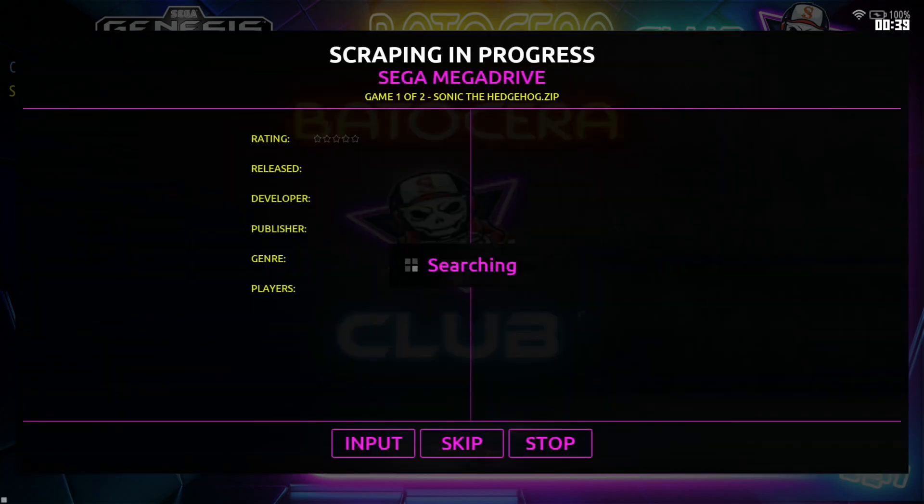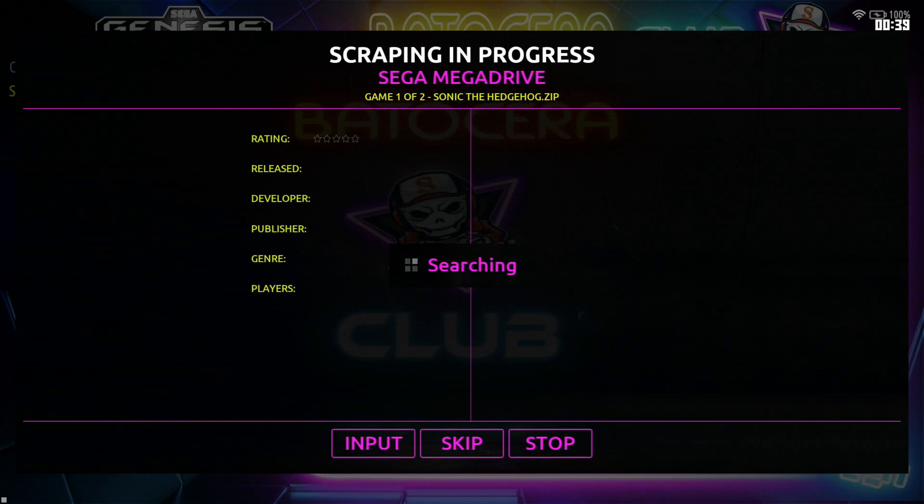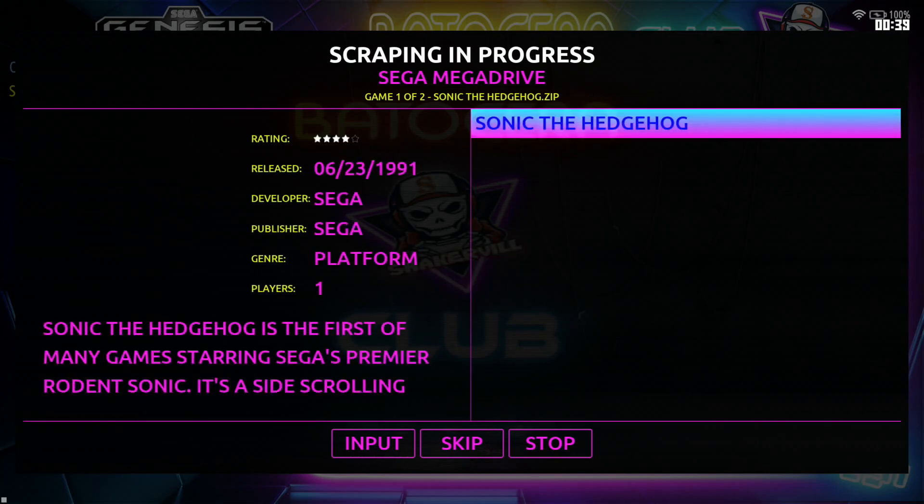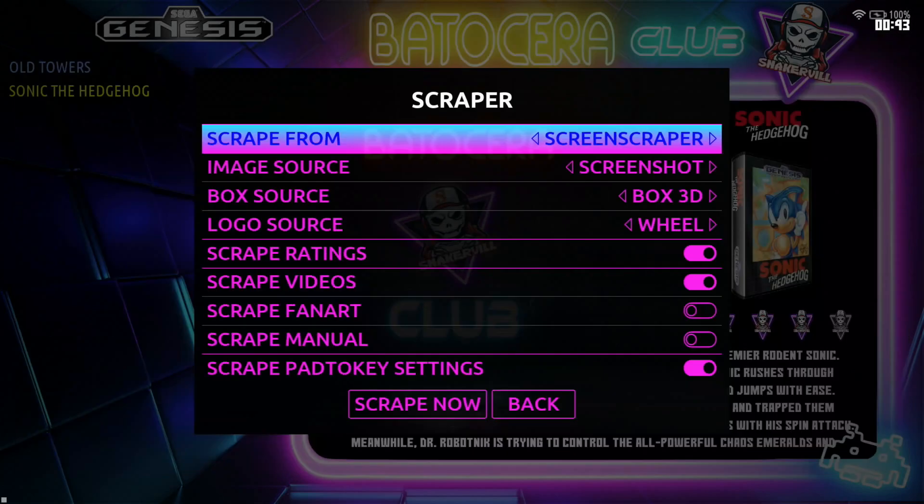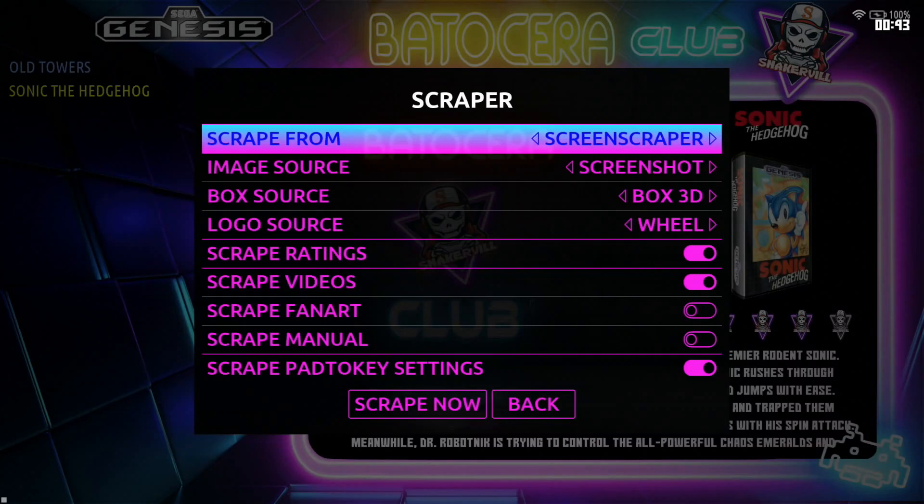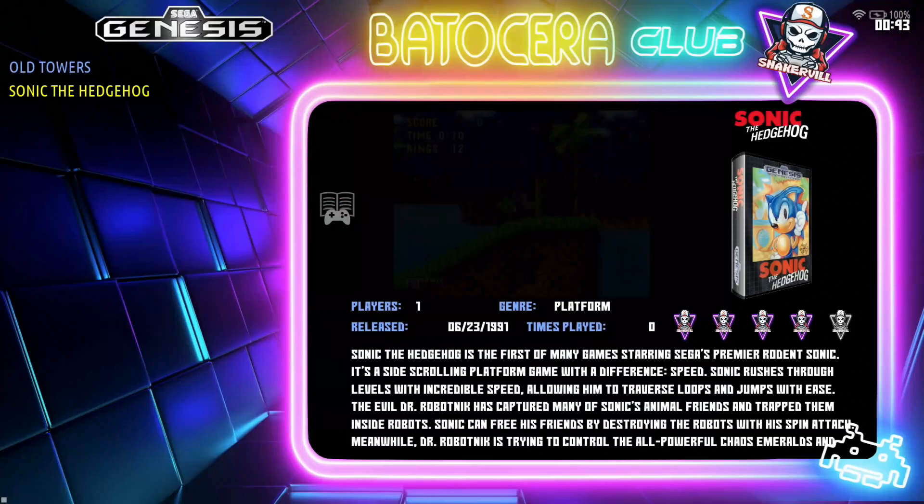And it's going to do it. Yes, okay, press A. Okay, so it already downloaded the image and the video snap for Sonic the Hedgehog so let's get out of that.